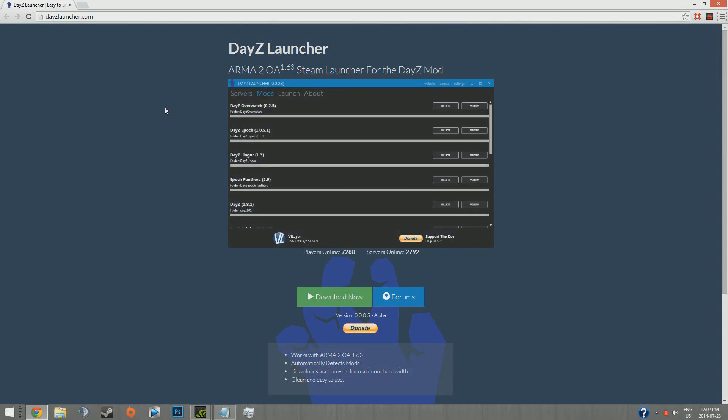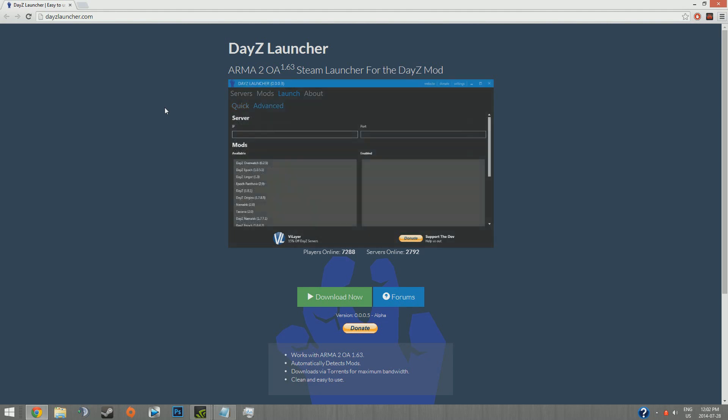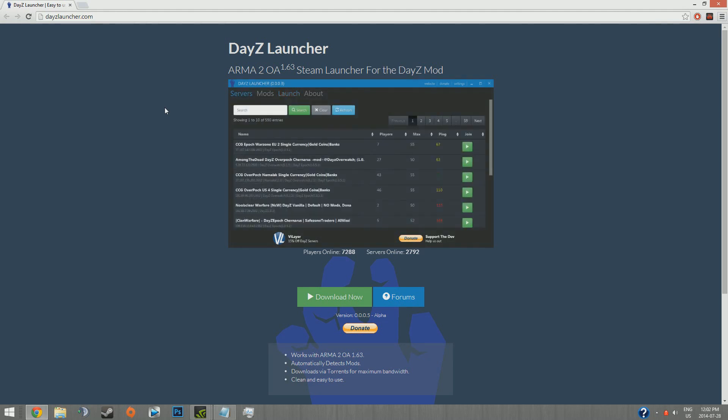Alright, this is a guide on how to use DayZ Launcher, which is probably the best alternative for DayZ Commander, which is very messed up right now, which is probably why you're here. I definitely prefer it to the sixth launcher that is recommended on dayzmod.com or whatever.